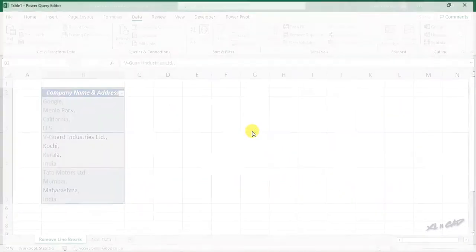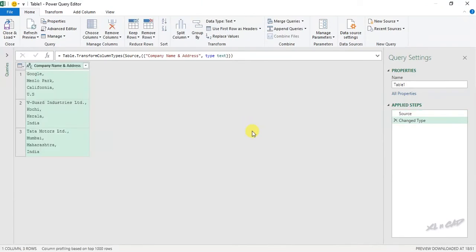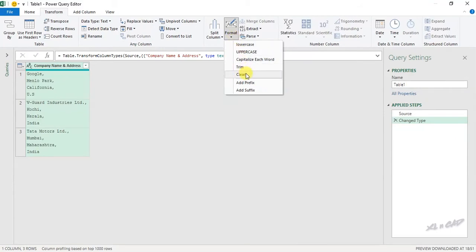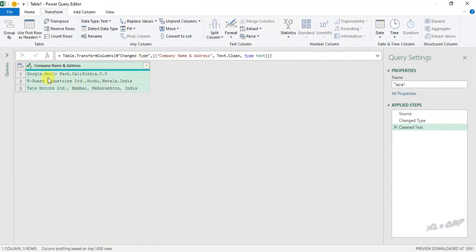Go to the transform tab, format, clean. See the line breaks are all gone and the four words came into a single line.